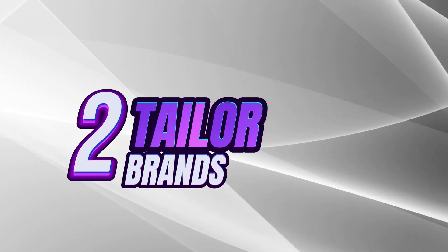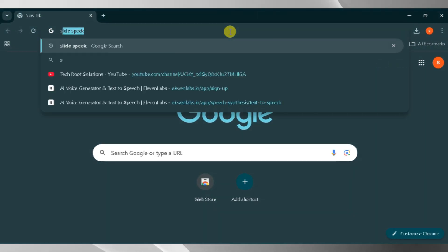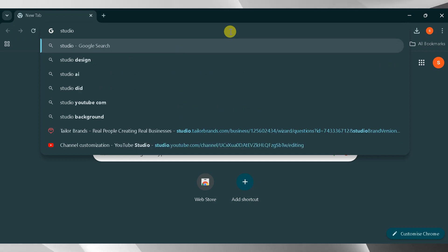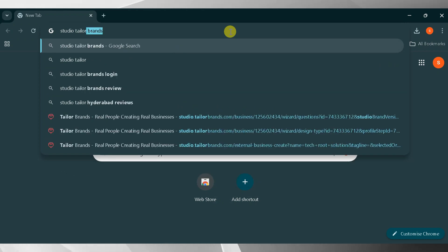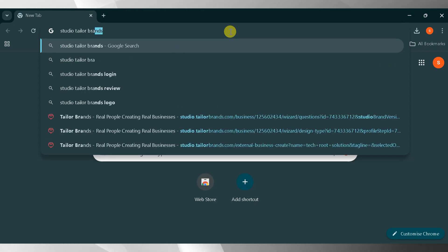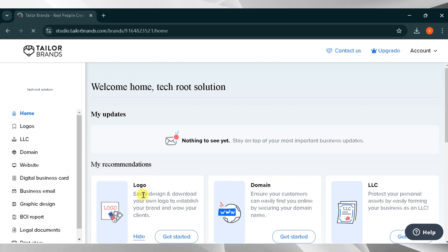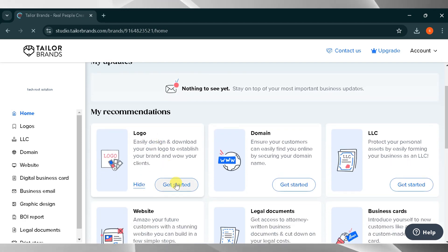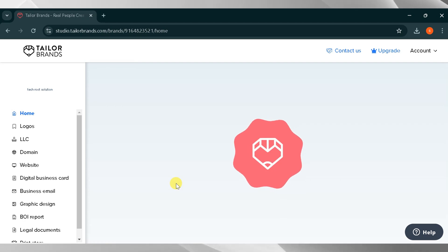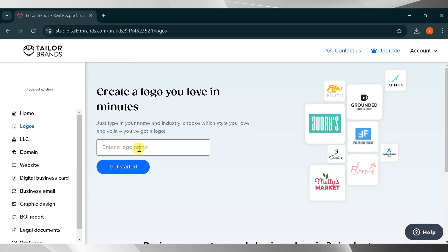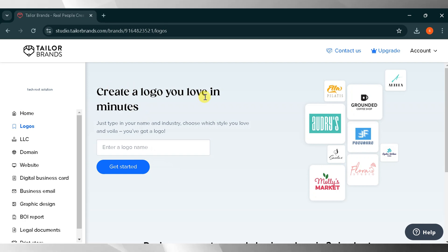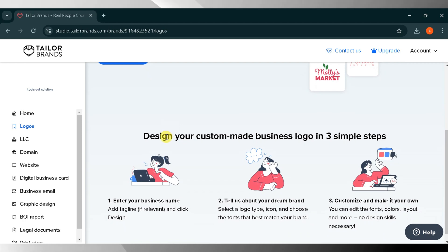Number two, Taylor Brands. Go to Google and search for Taylor Brands then click the very first link. The link is also provided in the description of this video. This is the home page of Taylor Brands. Click on Get Started to easily design and download your logo, helping you establish your brand and impress your clients. Create a logo you love in minutes by simply typing your brand's name and industry. Choose your preferred style and voila!